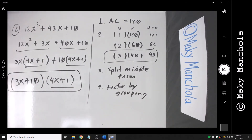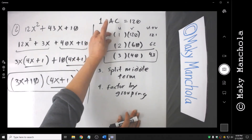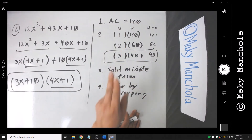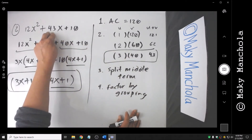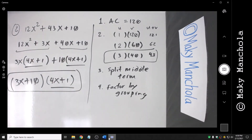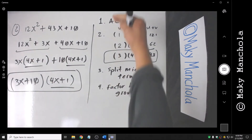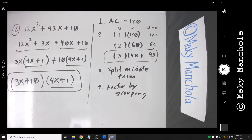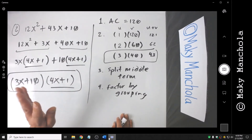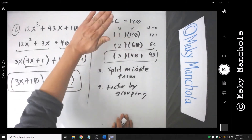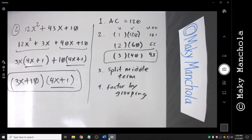So here is the key to success. Our method relies on our ability to come up with the correct refactorization of AC as the product of two factors whose sum is the middle coefficient. If a polynomial is factorable, this will always work. But if the polynomial is prime, you will find out at step two — you will never find a valid u and v combination to complete the process.